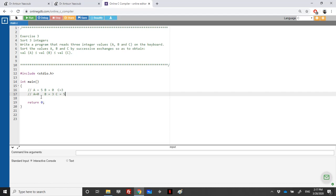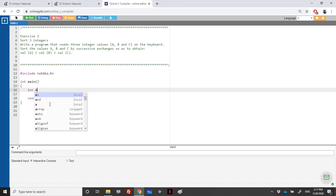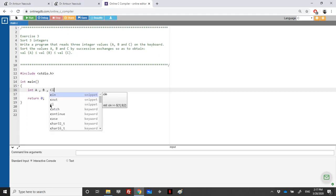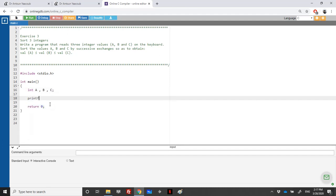This is an exercise similar to what we did with just two variables in the previous chapter, when we exchanged the values of two variables X and Y. We need three variables A, B, and C of type integer, and then we print on the screen for the user: enter three integers.